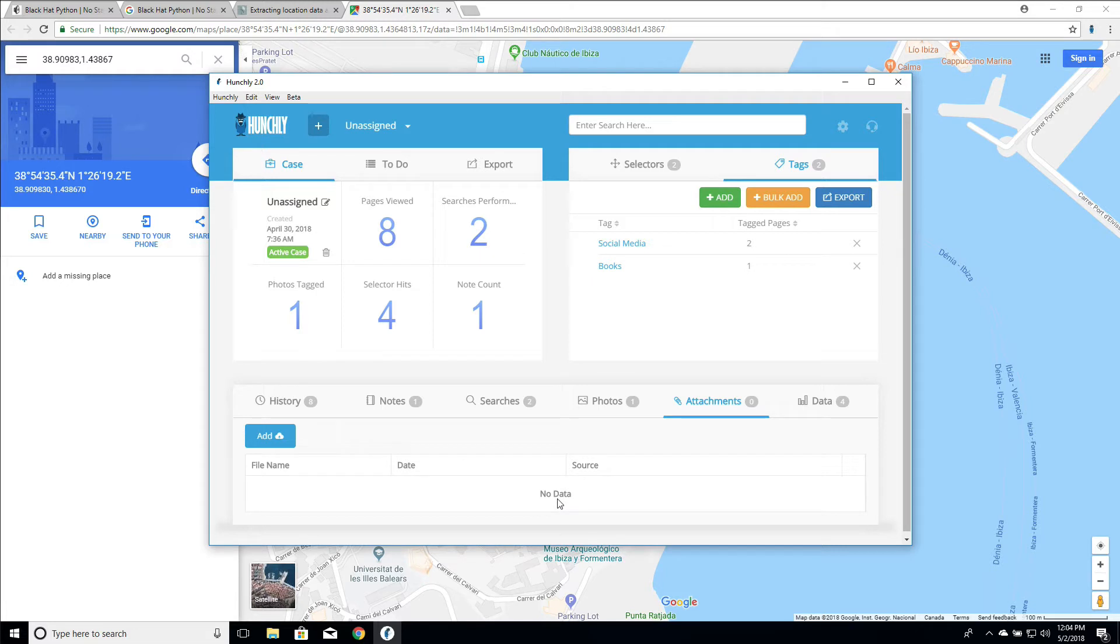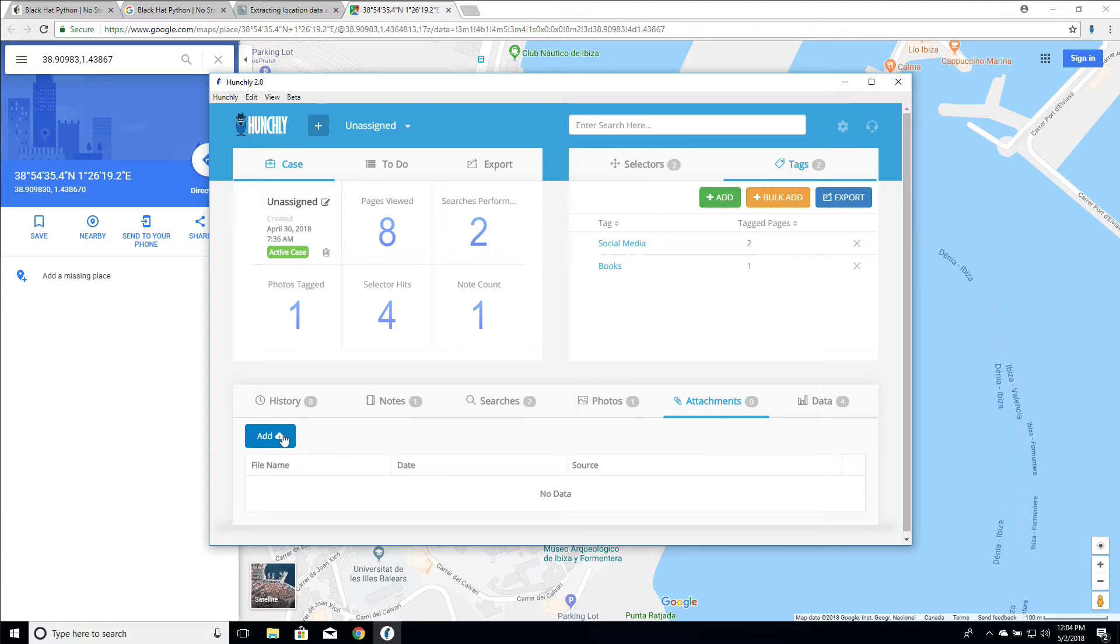Now there's a couple of ways that we can handle using attachments inside of a case. The first is we can just click this button here and pick an attachment from our hard drive or a network share and add it in manually. This will take that file, copy it into your Hunchly case folder, hash that file, and it'll tell you here that you have added an attachment manually.